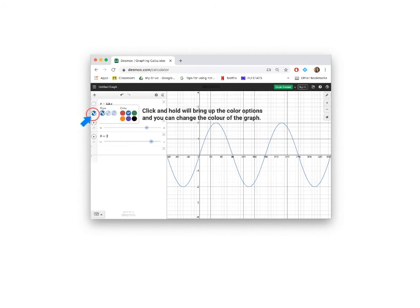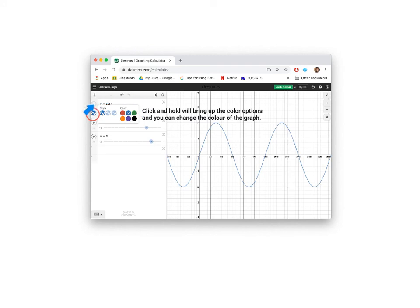If you want to change the color or the line style of your graph, then you must click and hold the icon and then your color and style option tab appears.